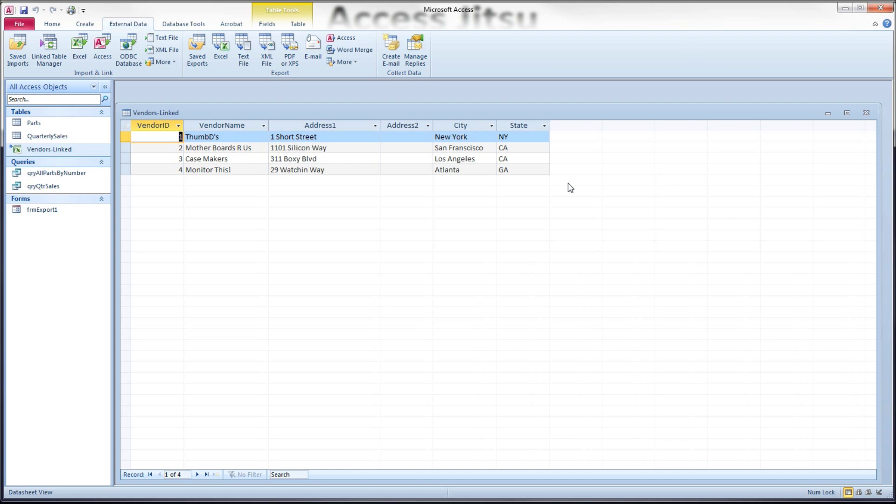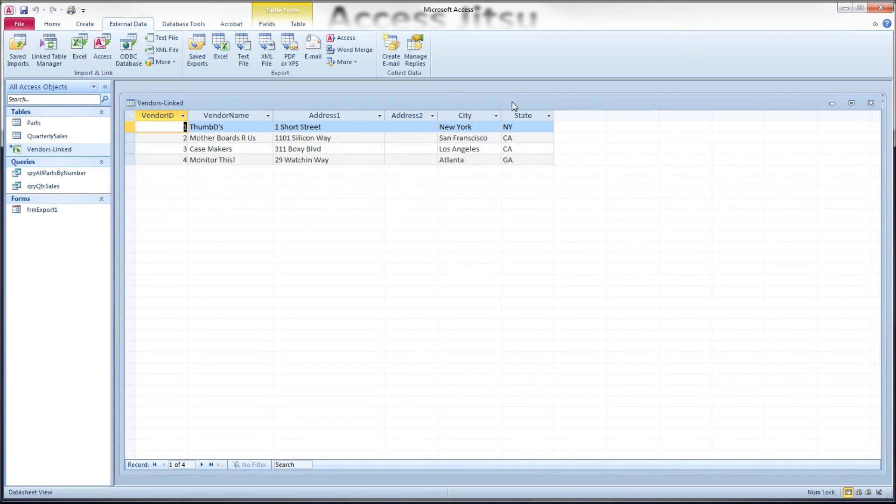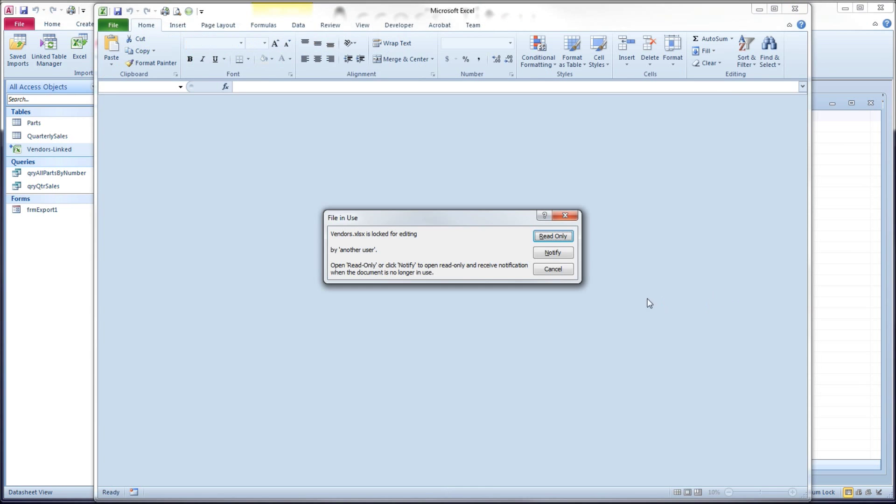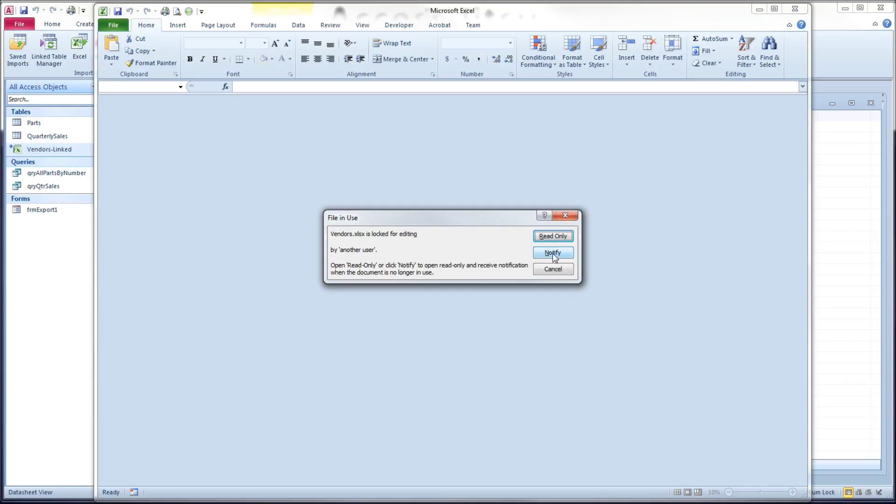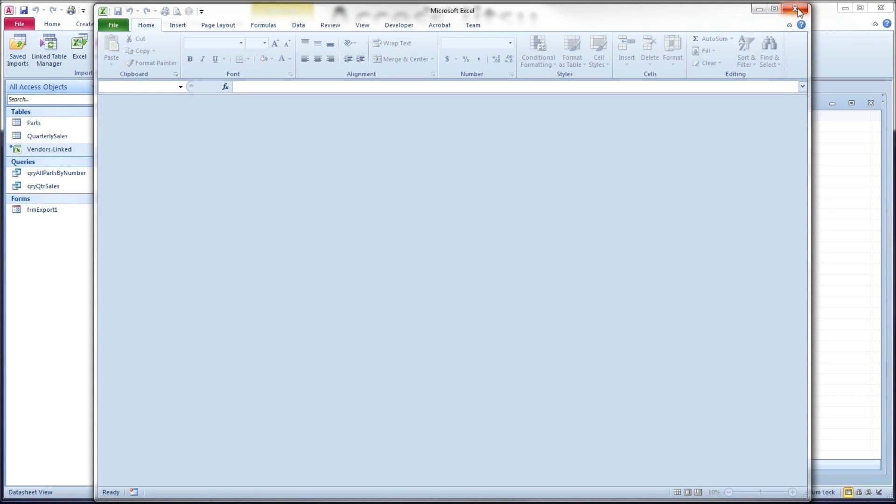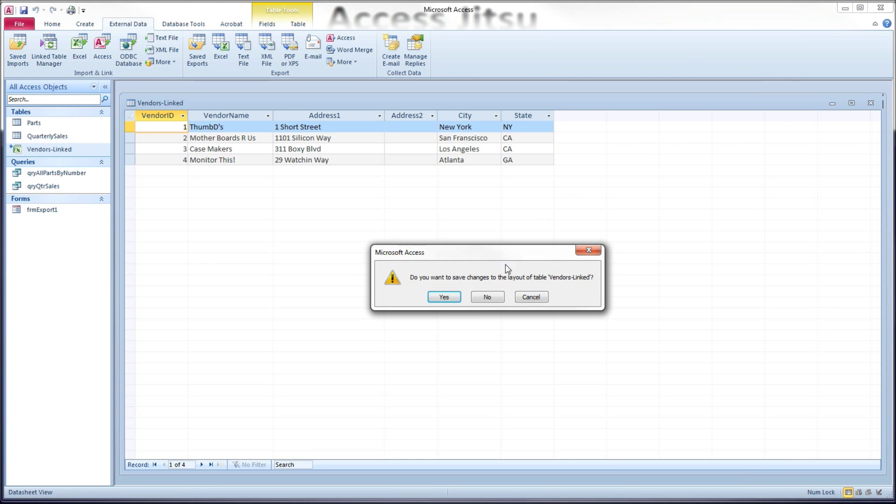Now while this table is open in access, I want to double click on my spreadsheet and try to open it. And we get a message here. That spreadsheet is locked for editing by another user. So you're going to have some contention issues when you link to a spreadsheet, as you can see. All right. I'm going to click cancel. I don't want to bother opening it now. I'm going to close our linked copy of the table.